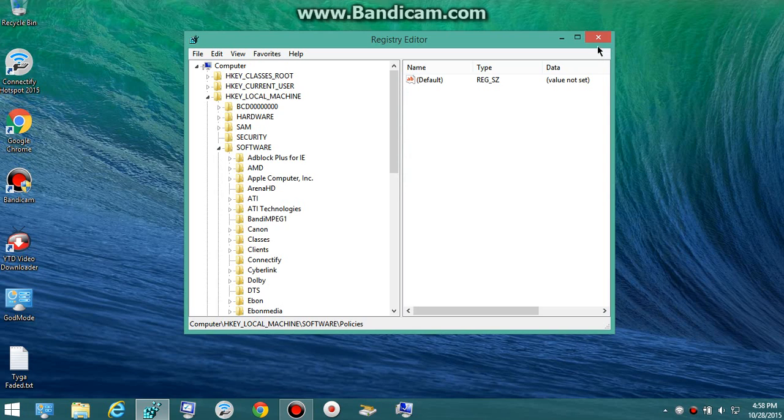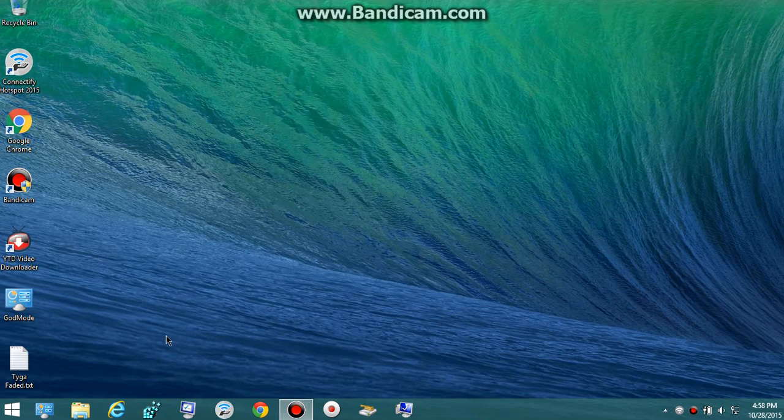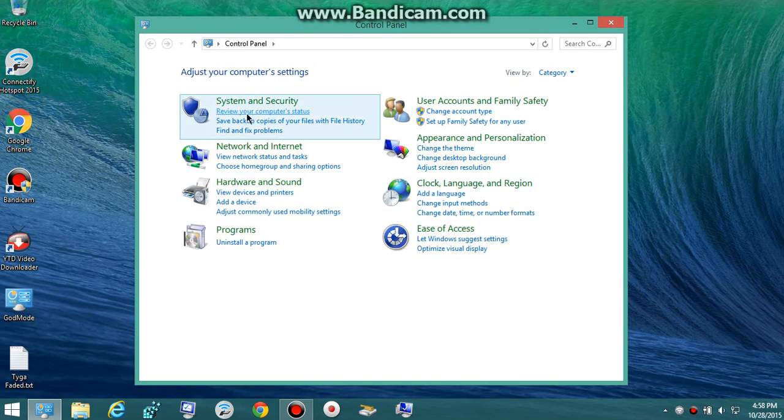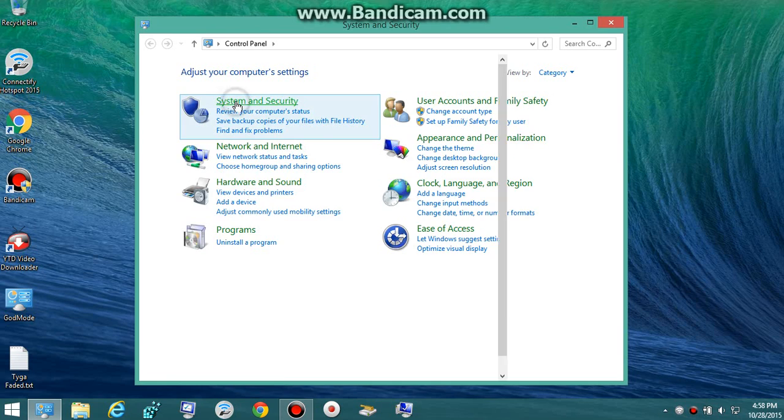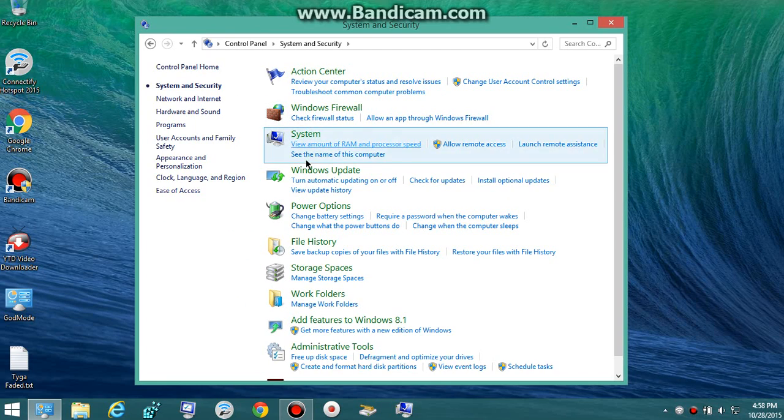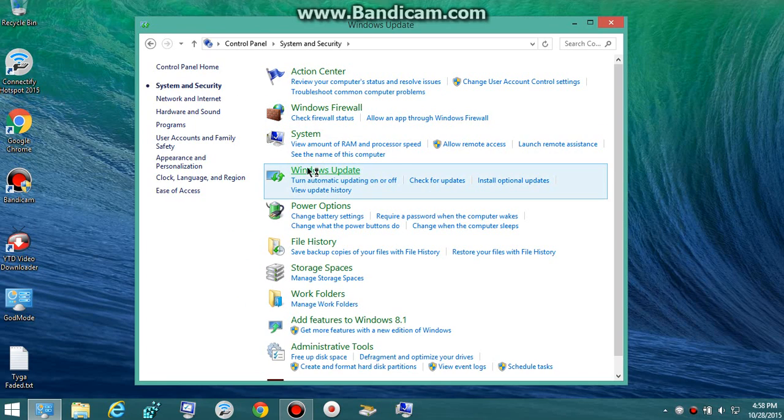Now you go to your Control Panel and you check Windows Update, right here. See if it works. Now before, it wouldn't work for me.